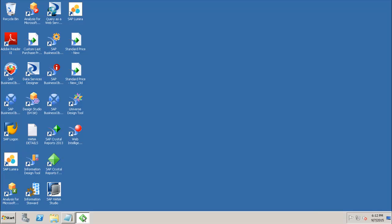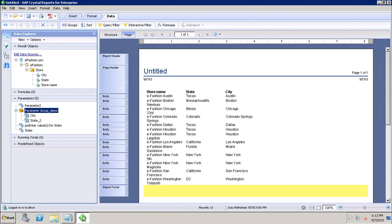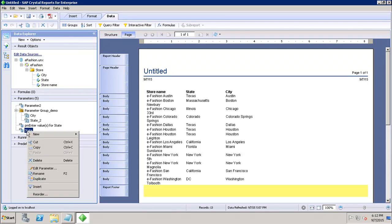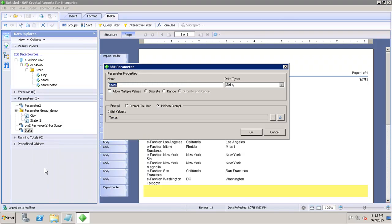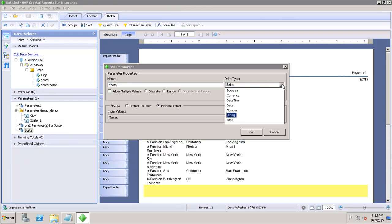Here is my Crystal Report. Let's say if I want to edit the already existing parameter, which is 'state'. If I right-click on it and click on 'Edit Parameter', we can change the name of the parameter.